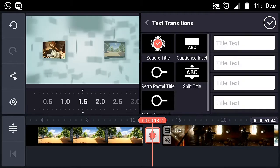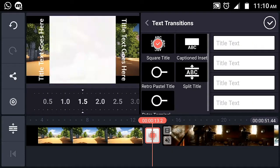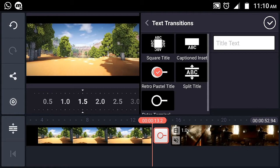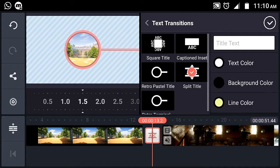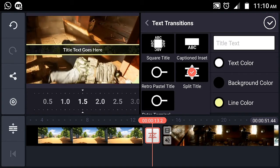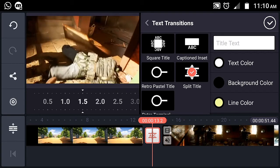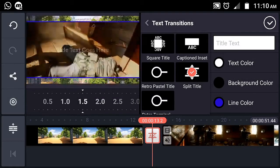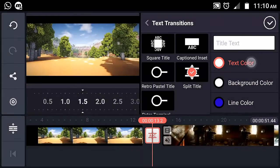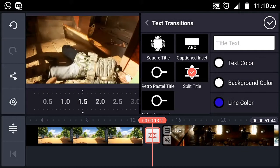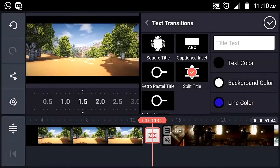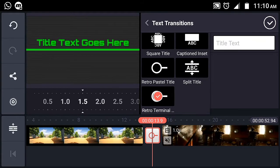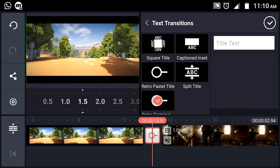There is also a square option and text transitions. You can select from four text transition styles — first, second, third, and fourth. For example, you can customize text color, background color, and line color. I will select a blue line, white background color, and black text color. Now you can see how it looks, and we can customize it further.